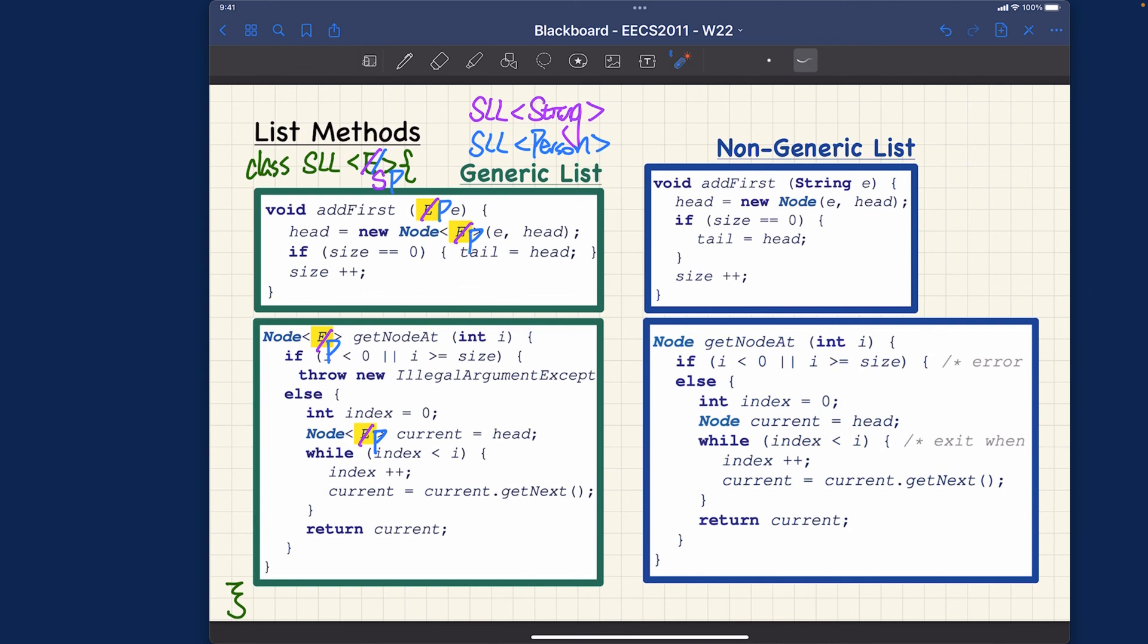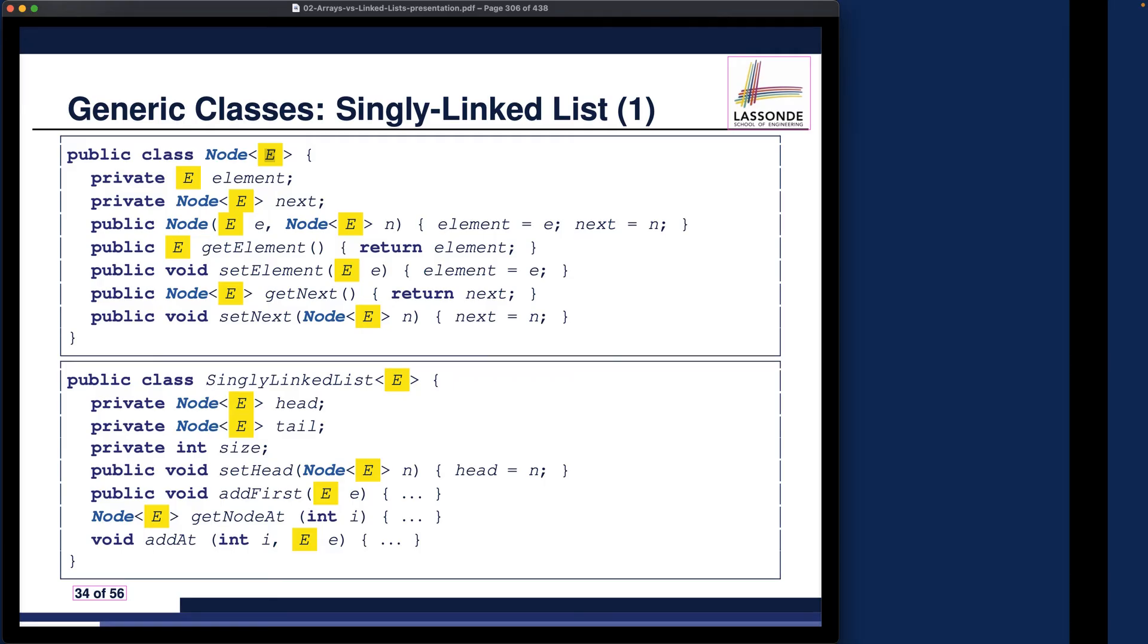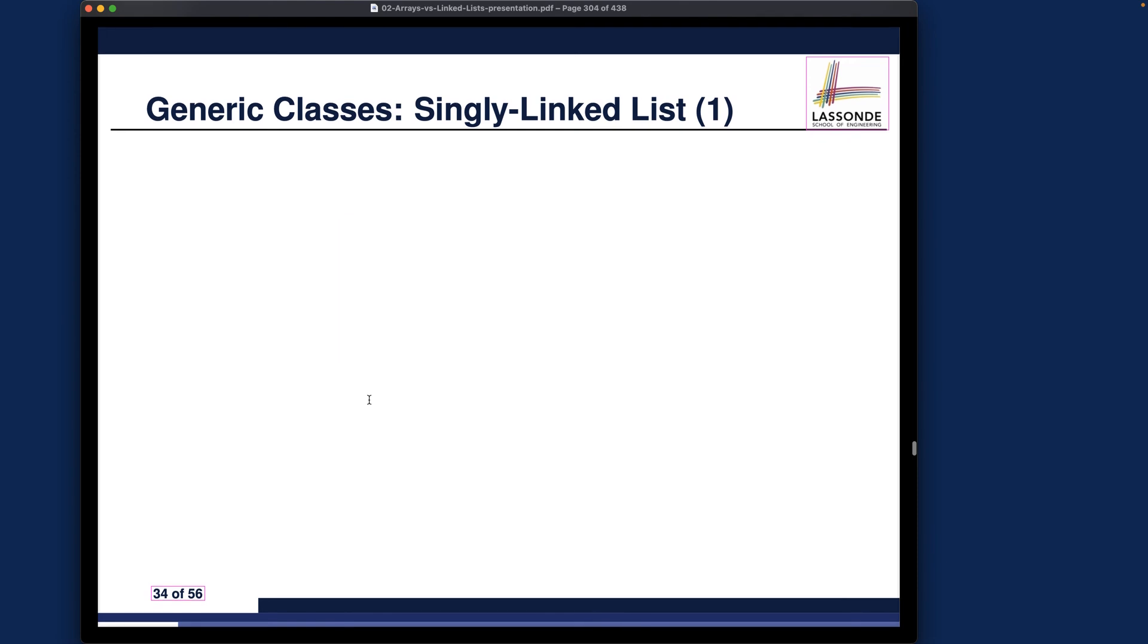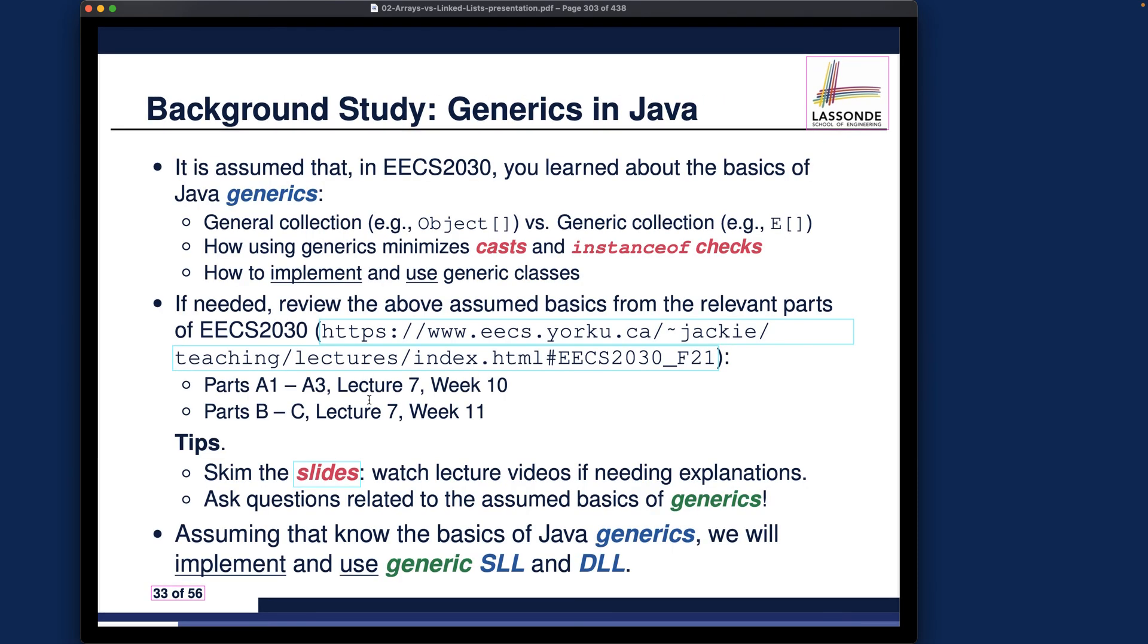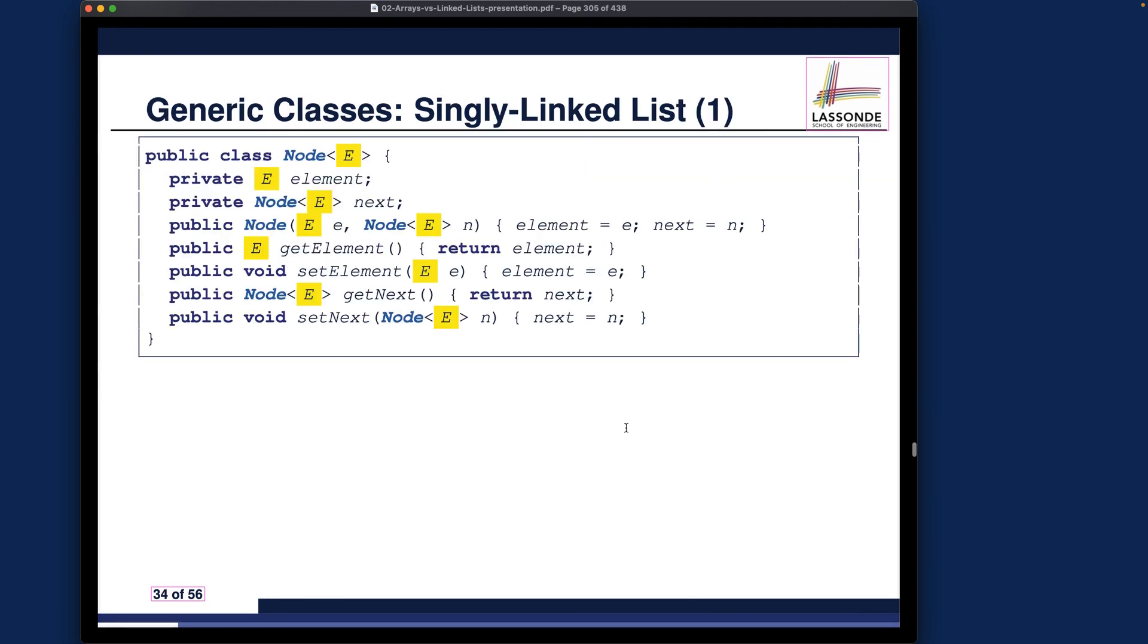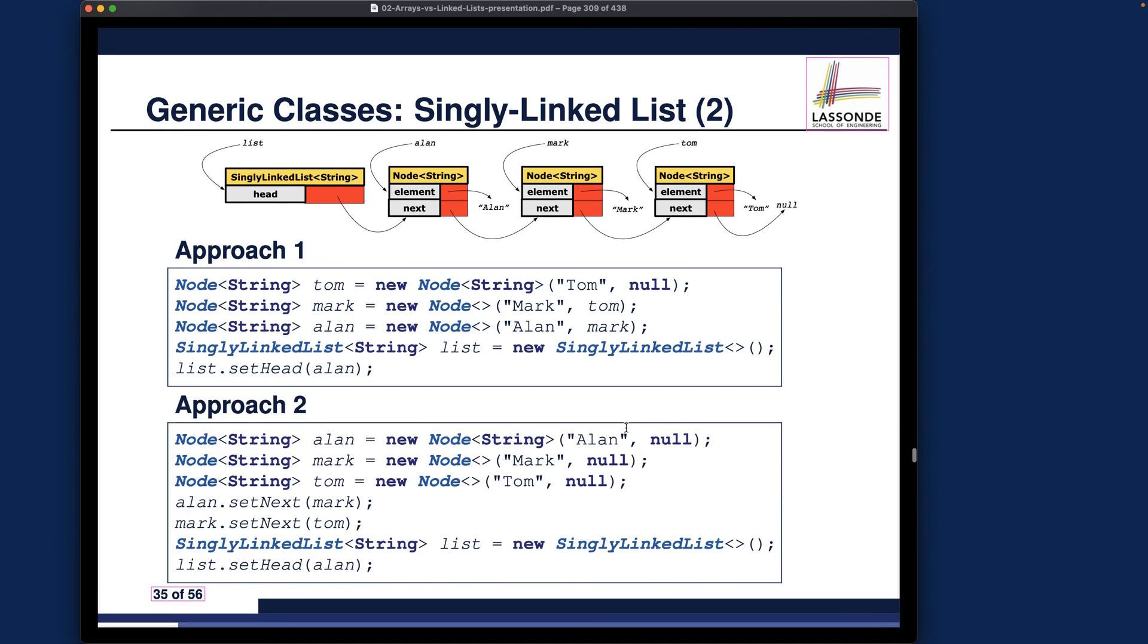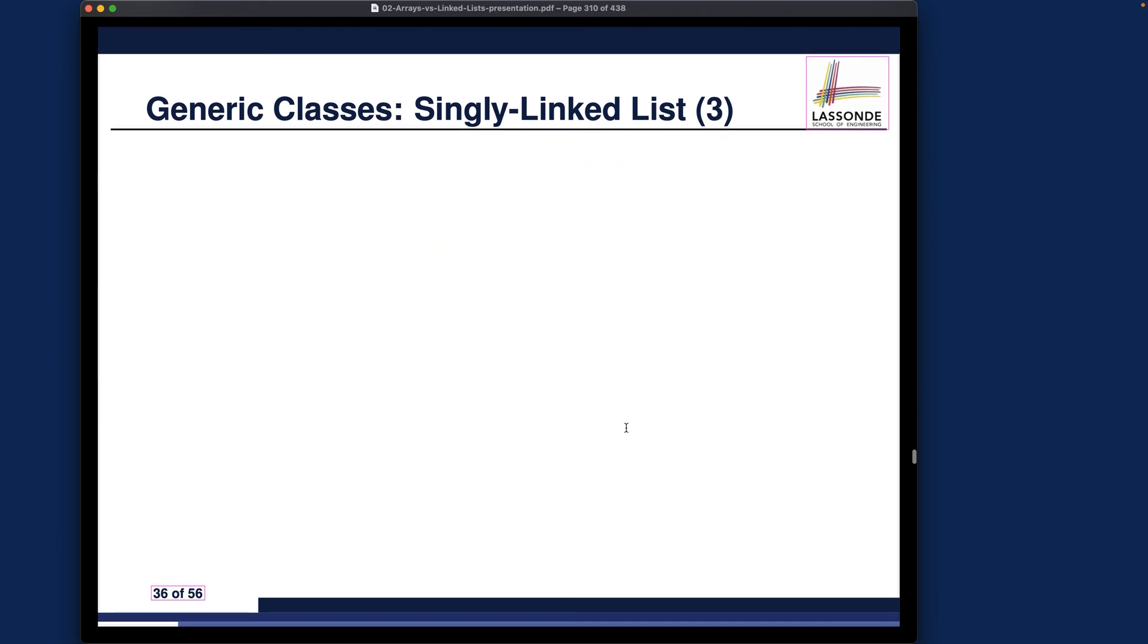That's about what I want to say for the review for the java generics, especially how we use them in the context of singly linked node and also singly linked list. As I said before, you definitely have to make sure you actually study the background or review the background since that's something you're supposed to have studied in the earlier OOP course.